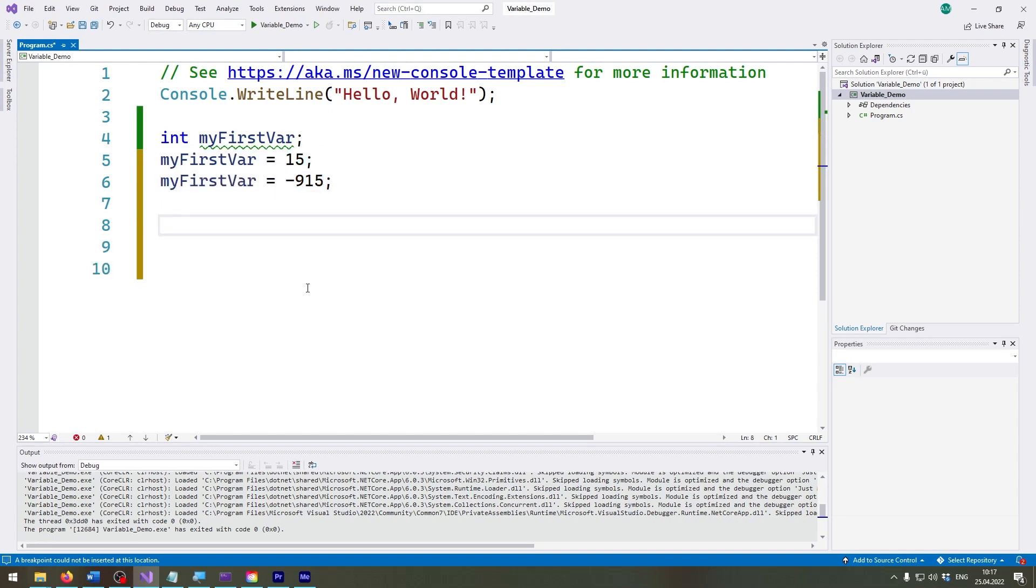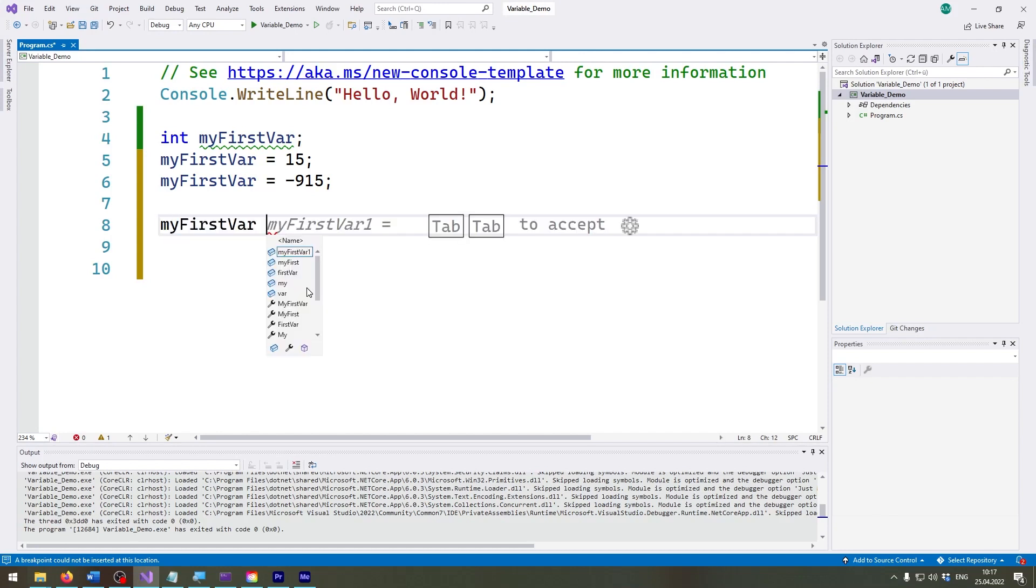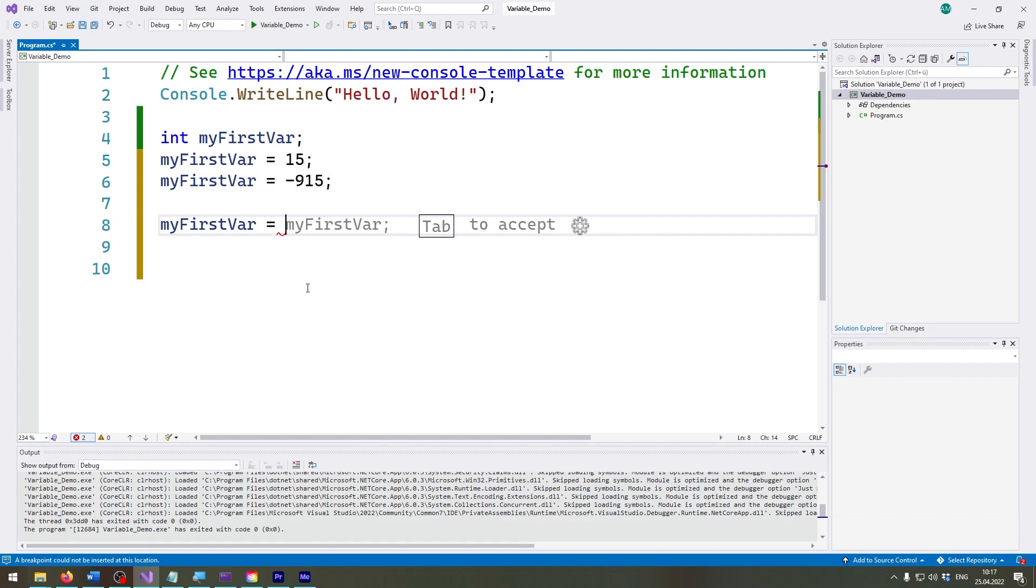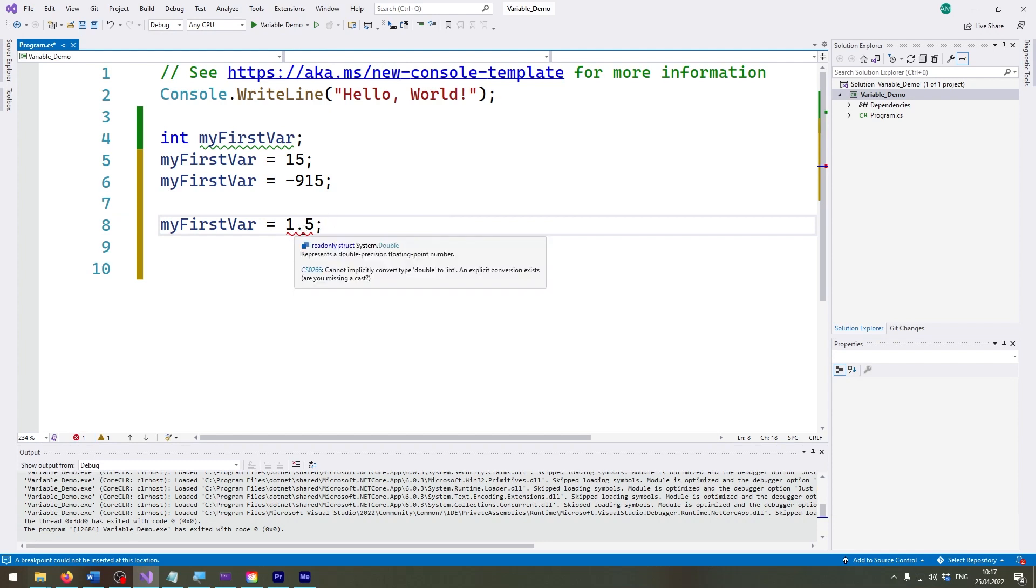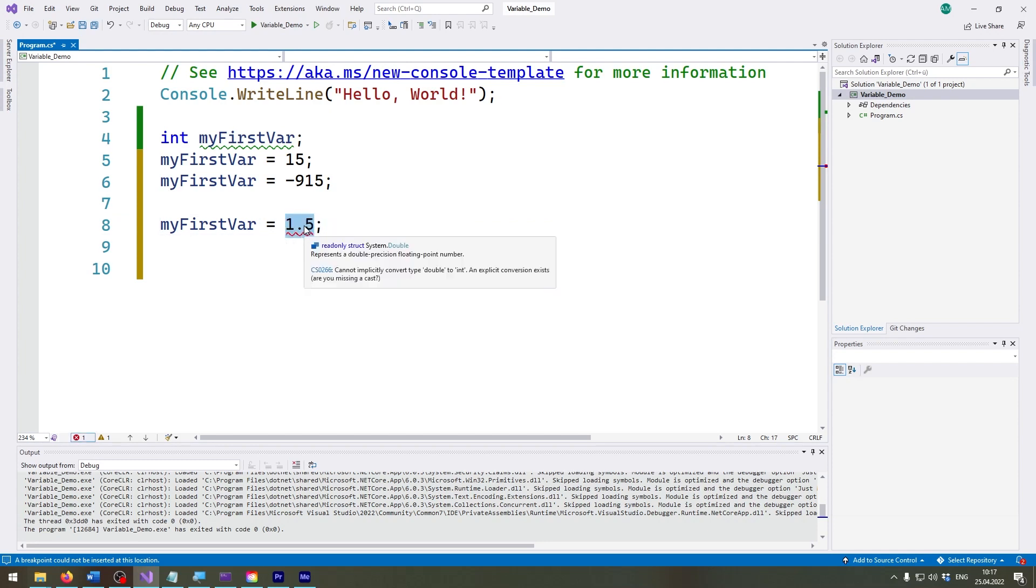Now there's something we can't do with integers. Let's see if I want to give it a comma value, so let's set it to 1.5. As you can see, this will throw an error. Every time a line has a red underscore, this means this is an error.